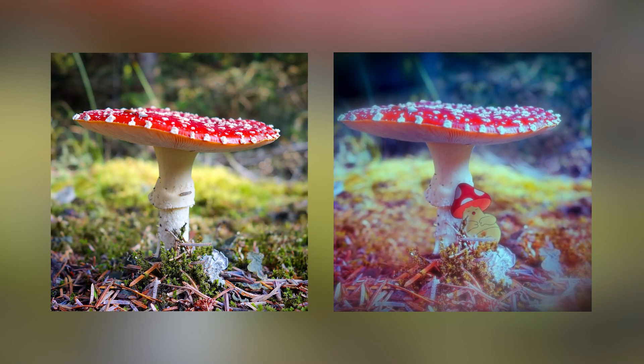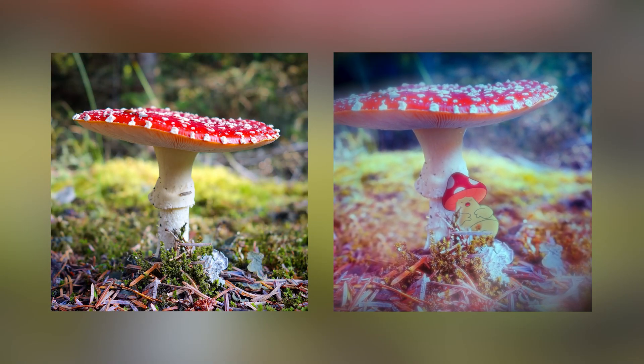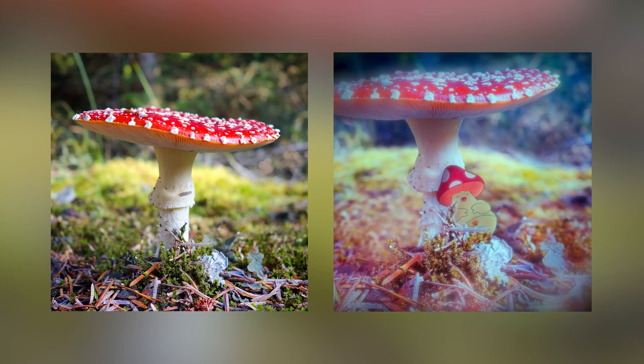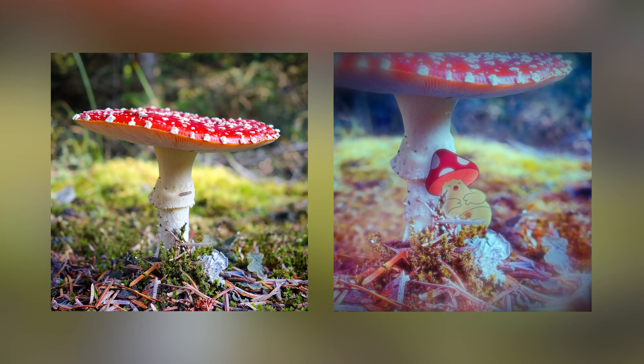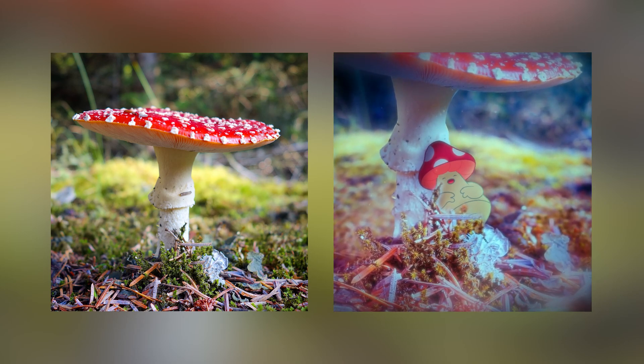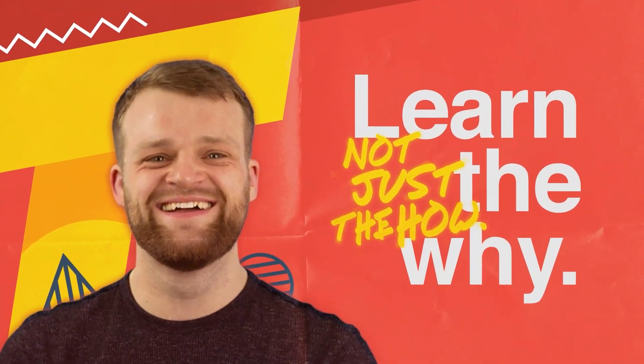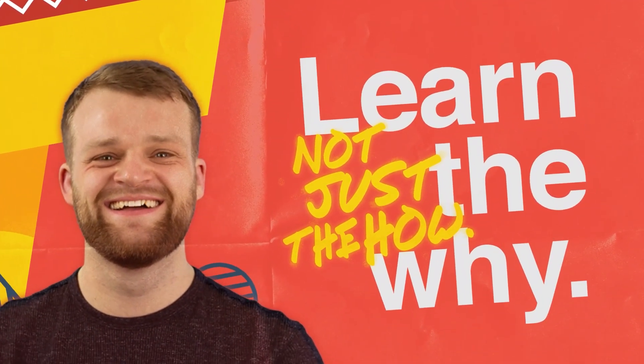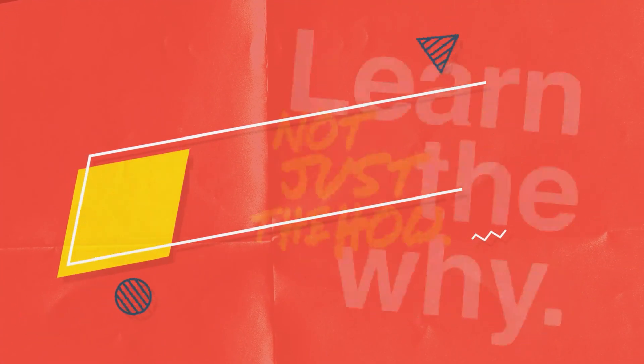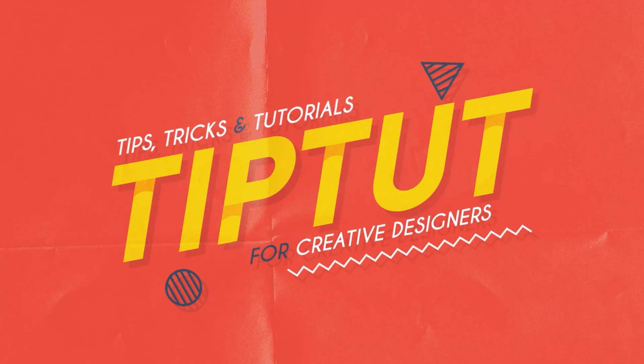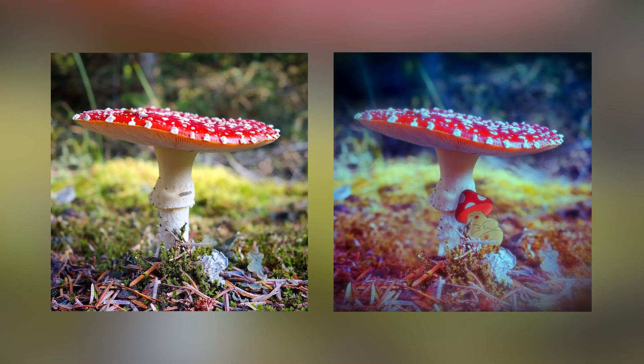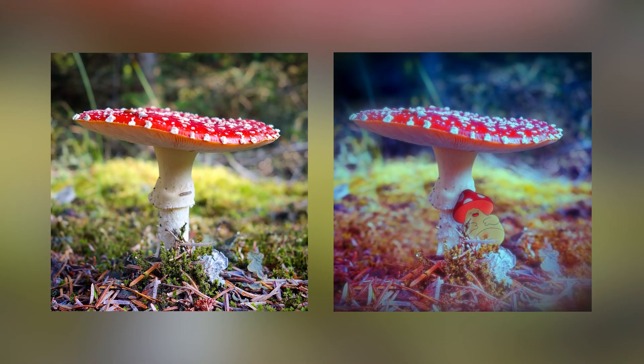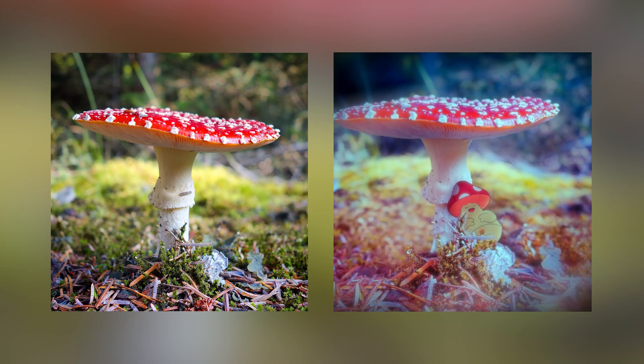In today's episode we take a single 2D image and create an entire 3D animation just from that one image and a little bit of drawing. Let's do it! Hello everybody and welcome back to Tip Tart.